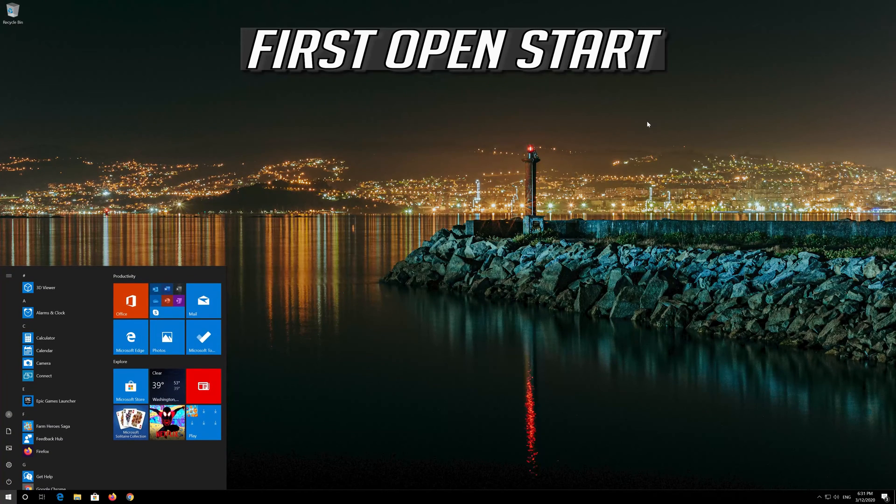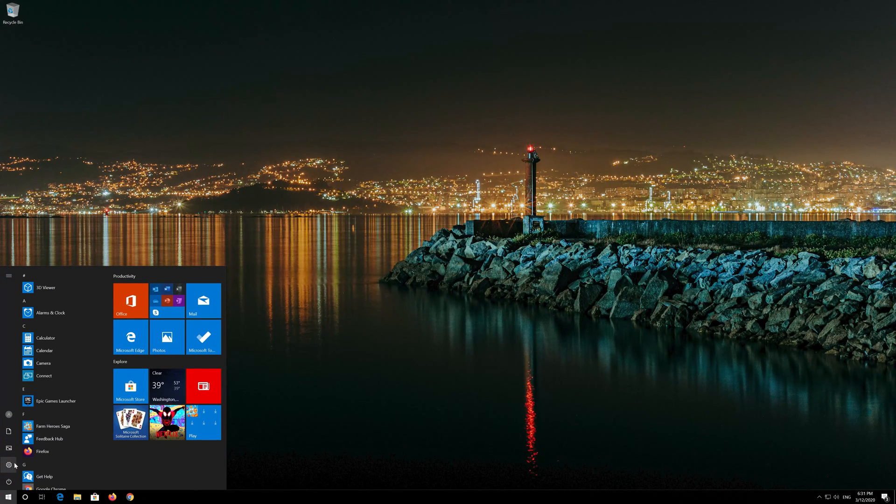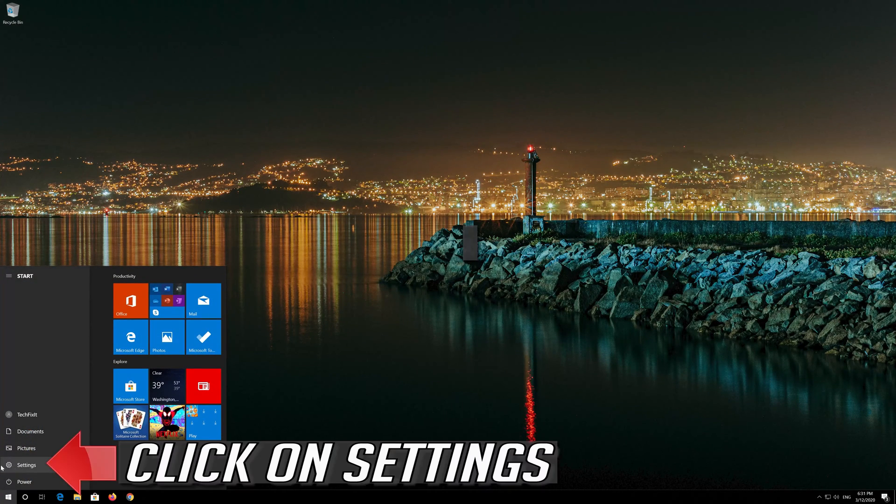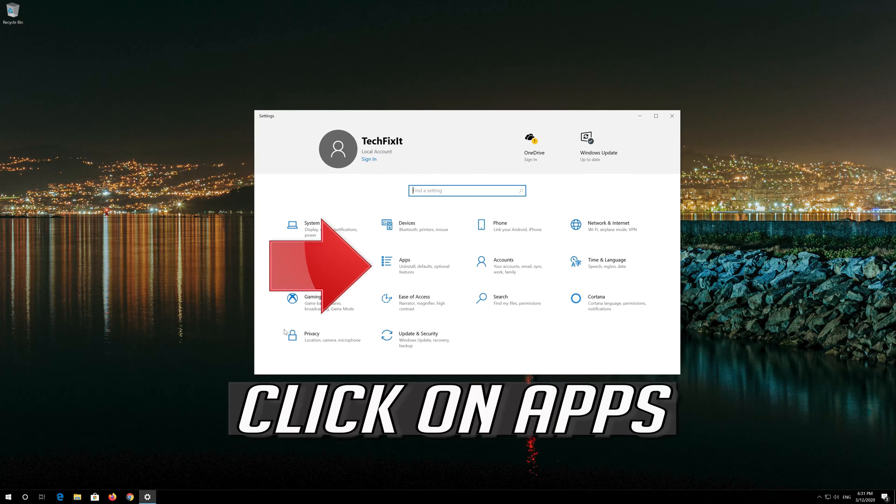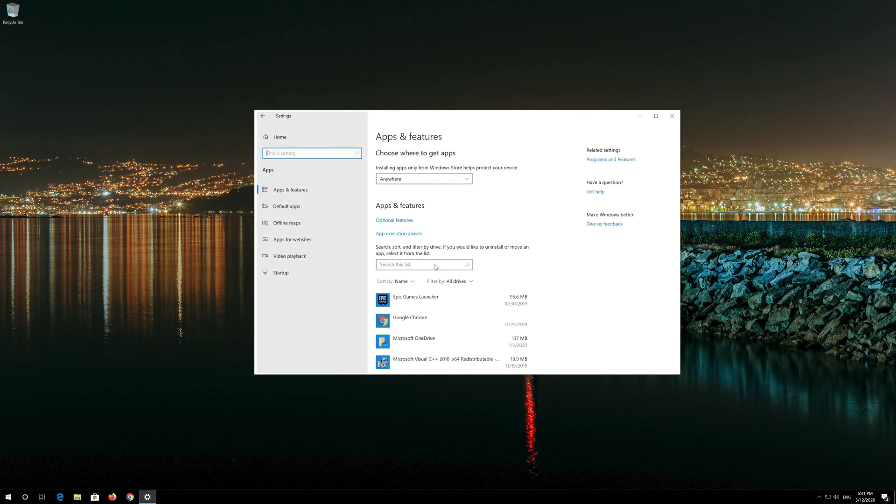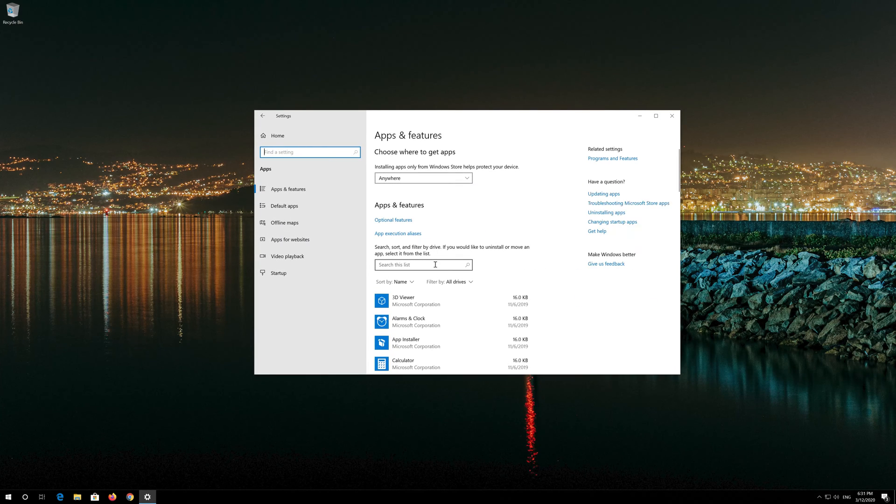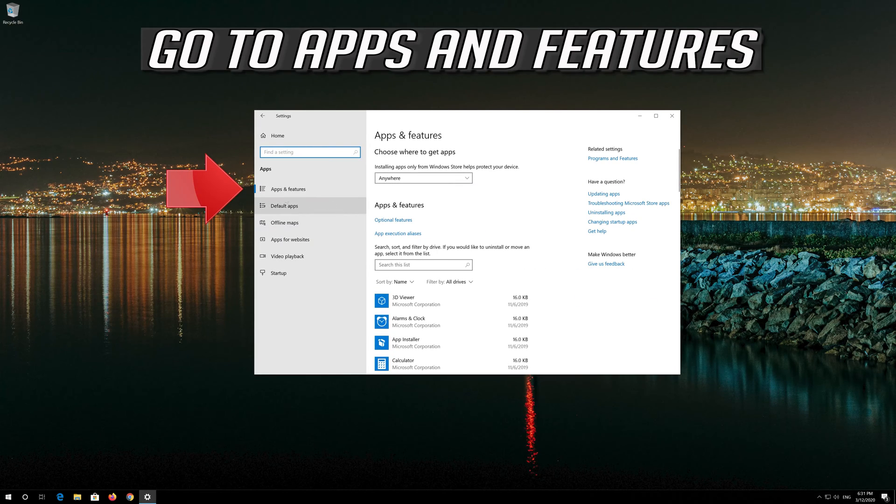First open Start. Click on Settings. Click on Apps. Go to Apps and Features.